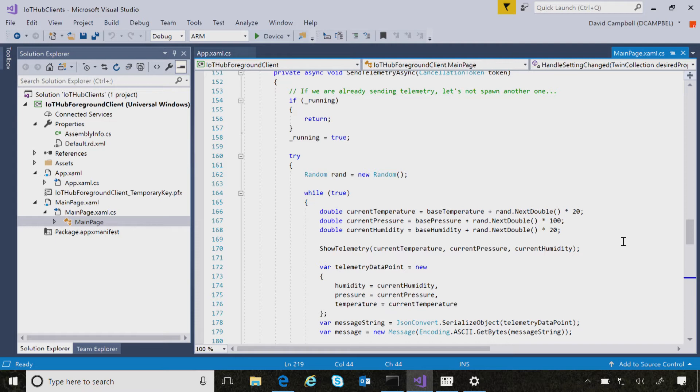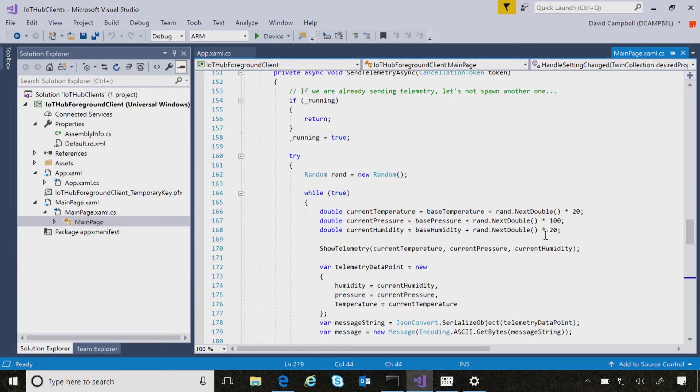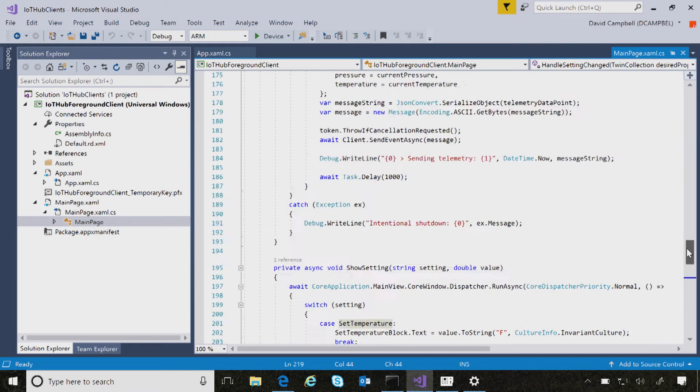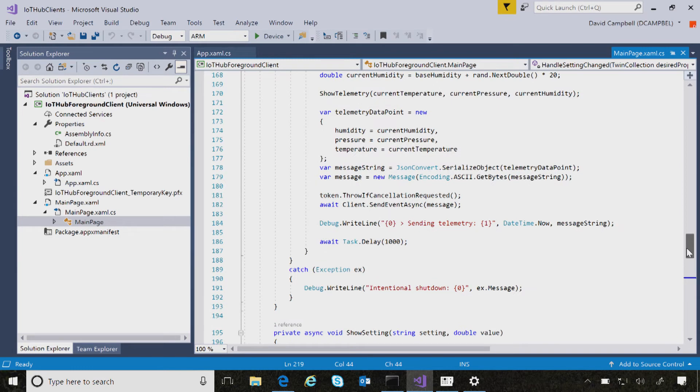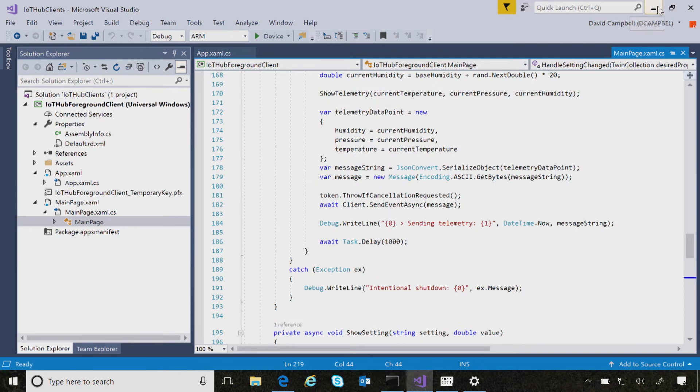Right, absolutely. And because this is Visual Studio, essentially you can remote debug, you can remote deploy, set breakpoints, you know, all of those things. And so if you look here, essentially this is where the temperature data is actually being generated and sent up to IoT Central. Got it. And so let's go back here.